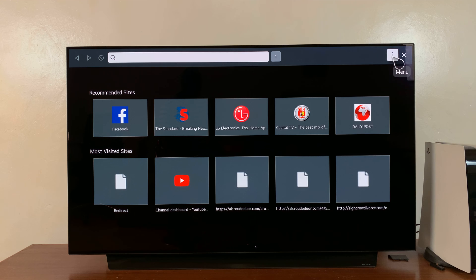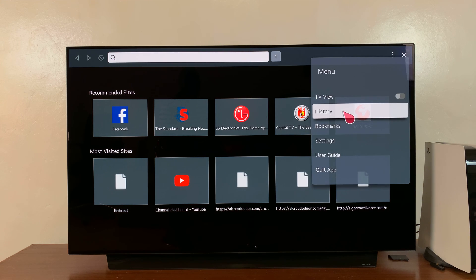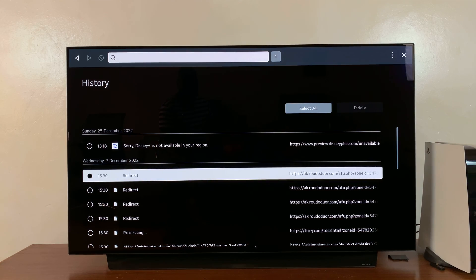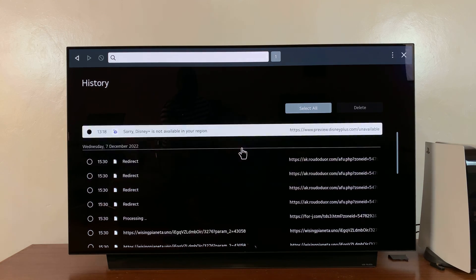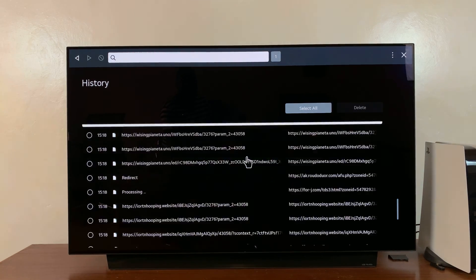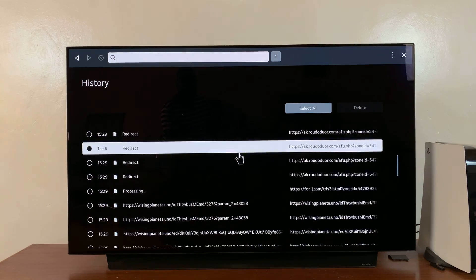Then you can go to the menu in the top right corner and click on history. Now, as you can see, here's a history of what I've been looking at. Here's my browsing history.